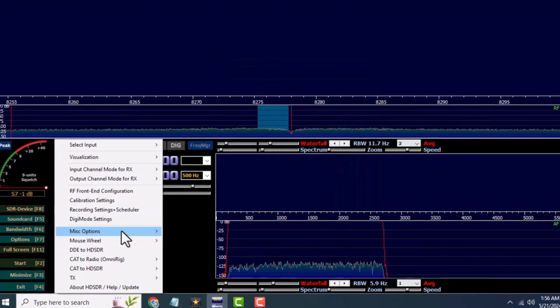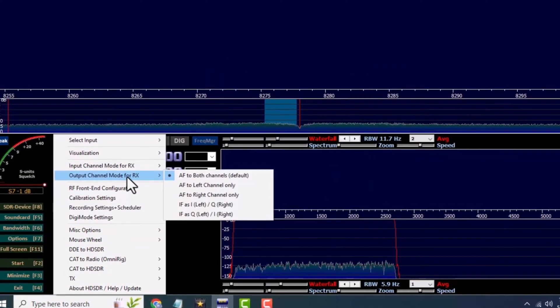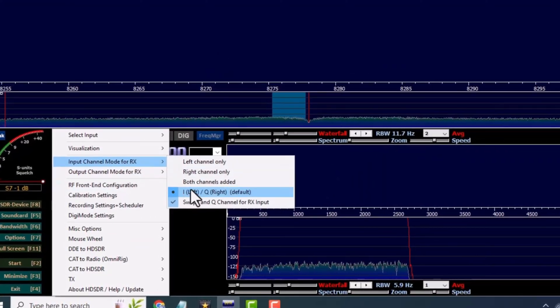Now back in Options, hover over Input Channel Mode for RX and click on Swap I and Q.